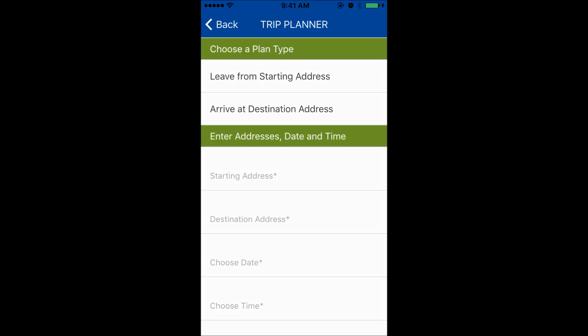The first step is to choose a plan type. If you want to plan for a date and time in which to leave from a starting address, or a date and time in which you want to arrive at a destination. For example, if you want to find a bus now, you would press on Leave from Starting Address.